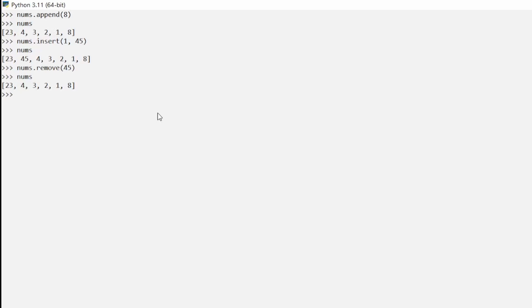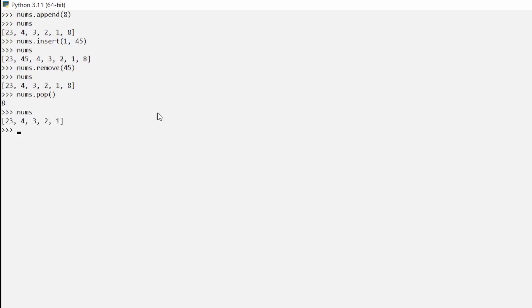Another method is `pop`. Pop removes the last element. If we call `numbs.pop()` it shows us that the last thing added was 8, and that is what's being removed. If we type `numbs` now, we're back to the original state: 23, 4, 3, 2, and 1.